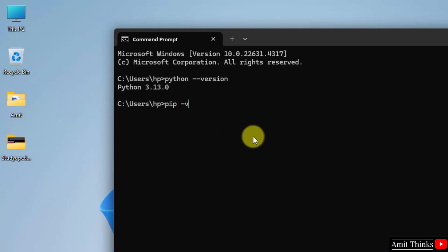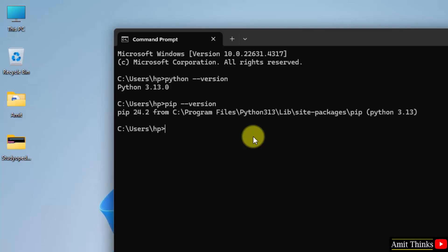Now let us verify pip. Pip space hyphen hyphen version and press enter. This shows that we successfully installed pip also.